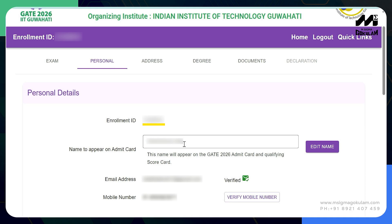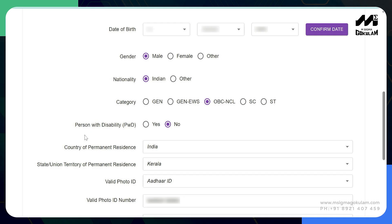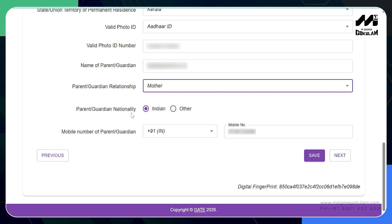After completing the paper details, you can choose your preferred city as your choice of examination — you can choose three cities priority-wise. Once completed, move on to the personal details. Your enrollment ID will be visible on screen for verification. You can see your name as it will appear on your admit card, with a provision to edit it if necessary. Click on verify your email ID and an OTP will be sent to your registered email, and similarly verify your mobile number. Then fill in all personal details including date of birth, gender, nationality, category, disability status, country of permanent residence, state or union territory, a valid photo ID and ID number, and your parent or guardian's name, relationship, nationality, and contact number.